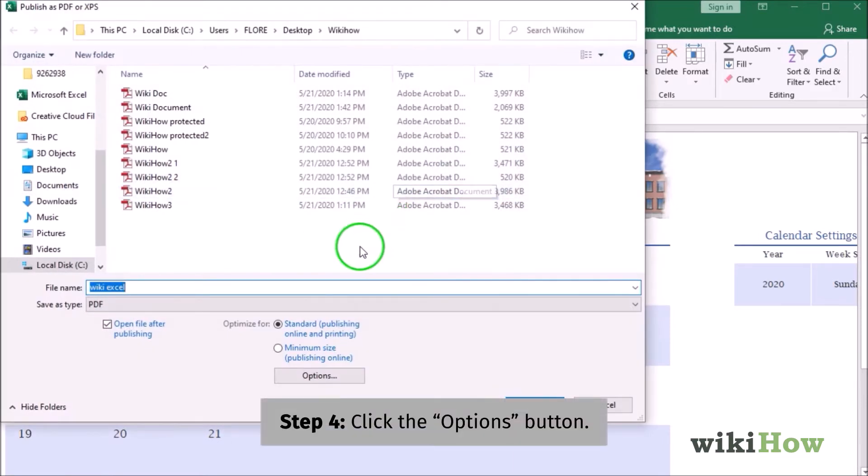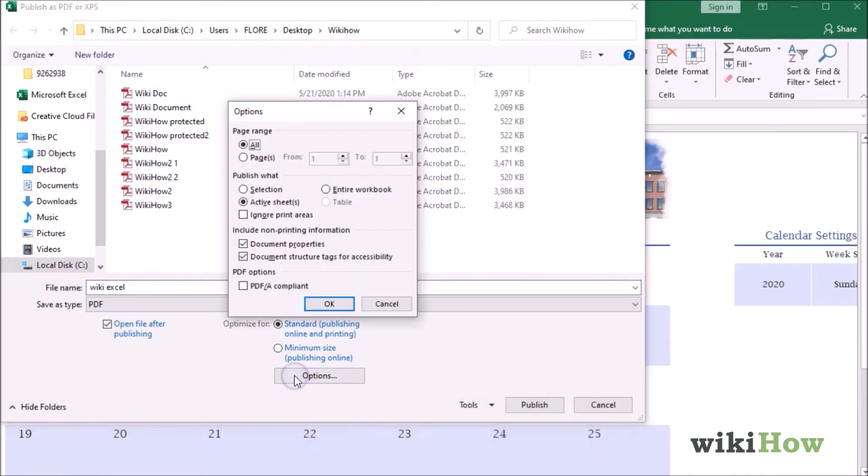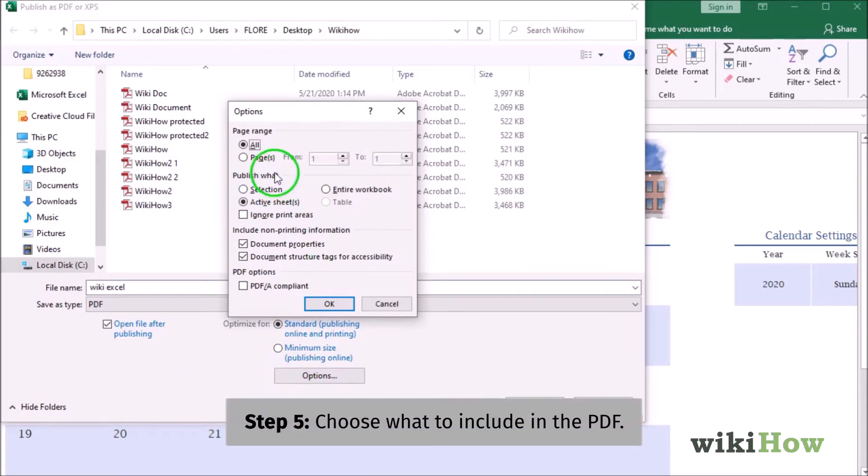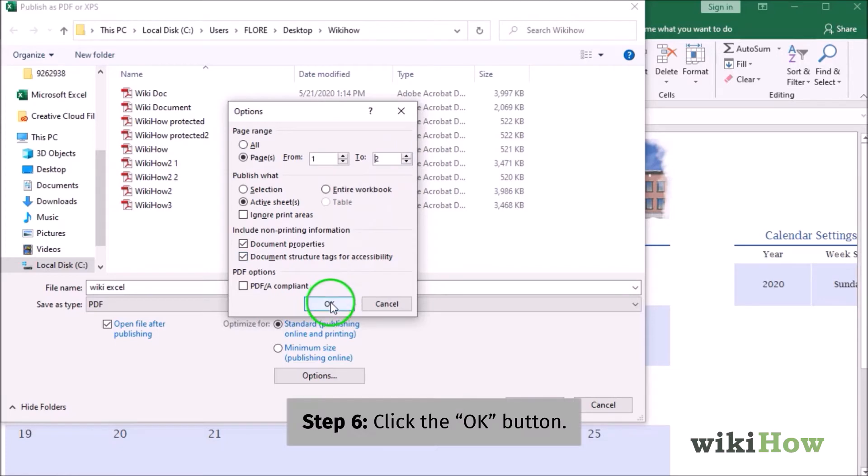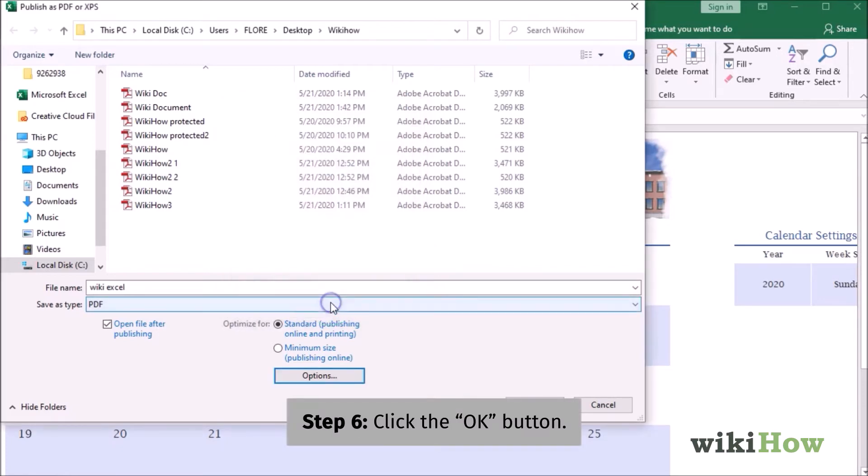Click the Options button at the bottom of the dialog window. Choose which pages and data to include in the PDF and then click OK to save your changes.